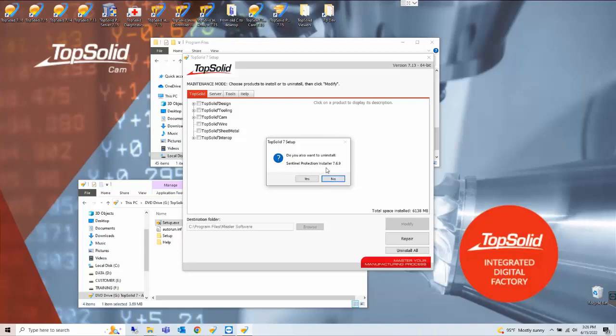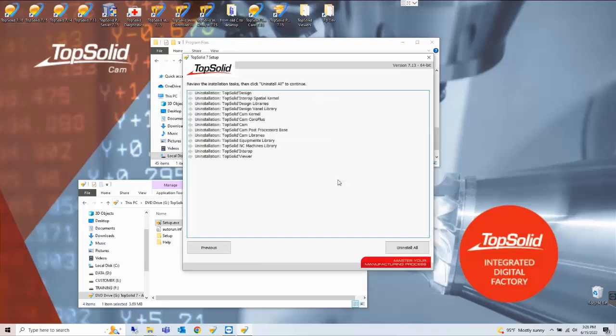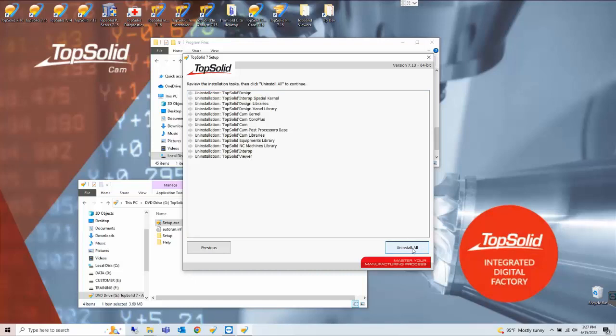You'll have one last chance to view what is going to be uninstalled. In this case it is just the TopSolid software design CAM interrupt viewer and the like and we're going to click uninstall all and let it cycle.